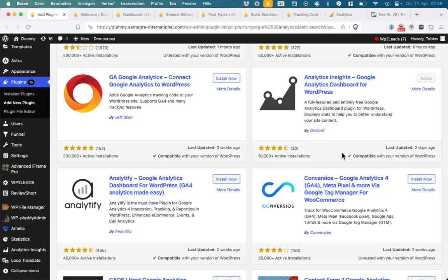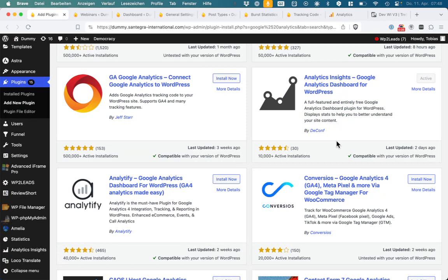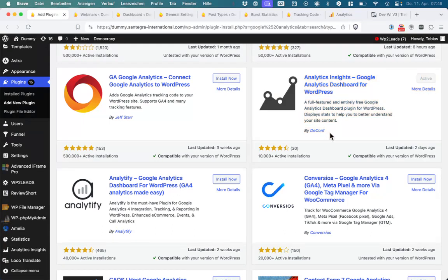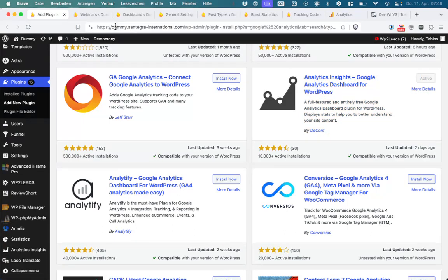First approach in tracking - the internal tracking maybe is not so good because it's from 2013. Analytics Insight was my favorite for Google Analytics, doing GA4 also.